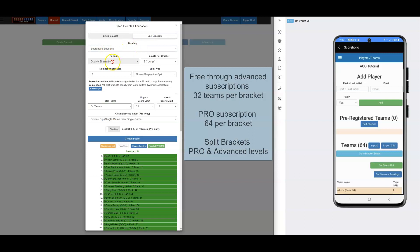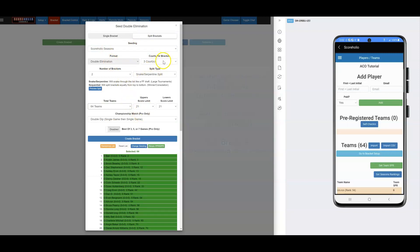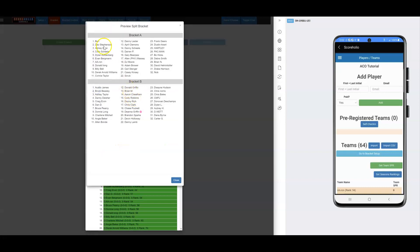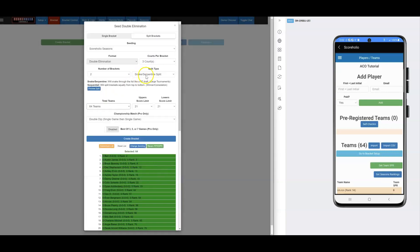For Split Brackets — which requires the advanced $9.99 subscription — you get a couple more options. How many courts per bracket: I have three, so the first tournament will use courts 1, 2, 3 and the second will use courts 4, 5, 6. The number of brackets I'm doing is two. For Split Type, there's Snake/Serpentine and Sequential. Snake/Serpentine is like a football draft — the number one seed goes to bracket A, then the next two seeds go to bracket B, then the next two back to bracket A, and so on. You can preview the split: seed 1 goes to one bracket, seeds 2-3 to another, seeds 4-5 back, seeds 6-7, and so on. Sequential split puts the top half — say the top 32 — in one bracket and the bottom 32 in another. I'm going to do the Snake/Serpentine split for this tutorial.